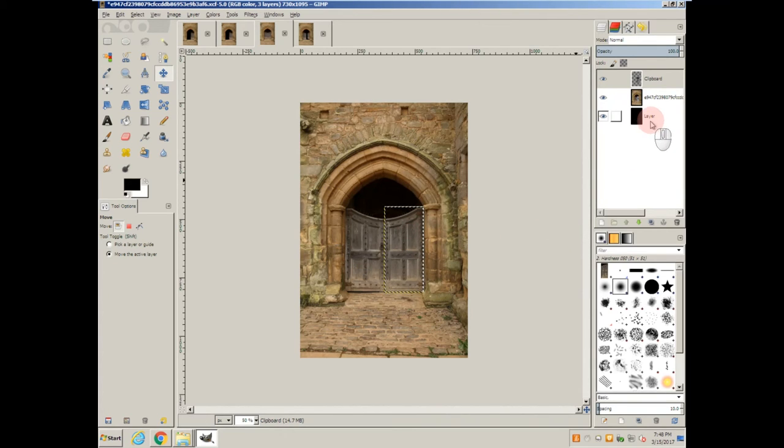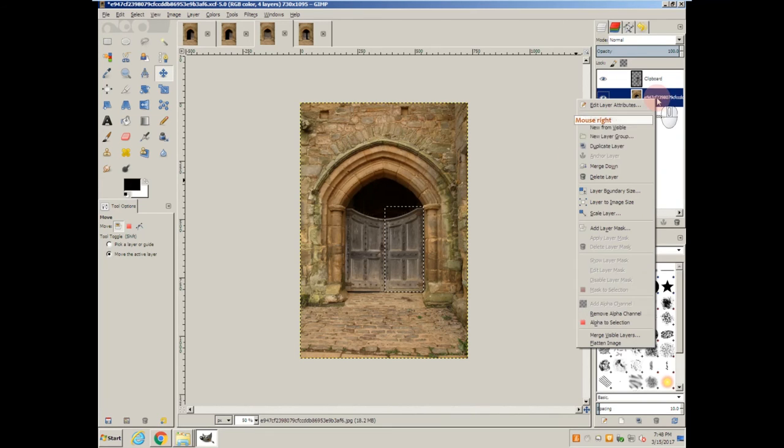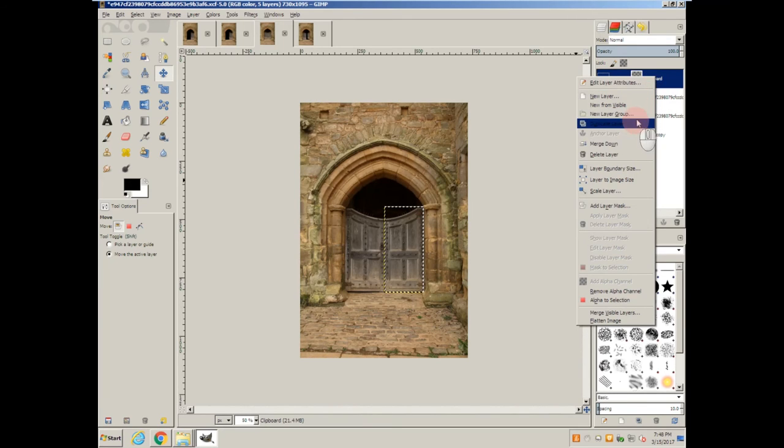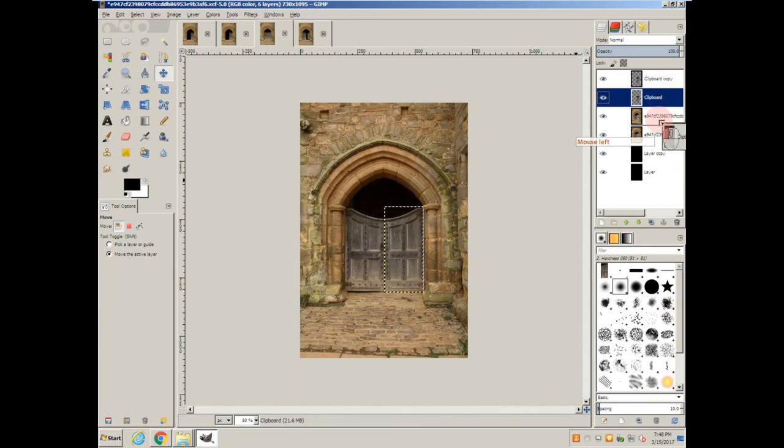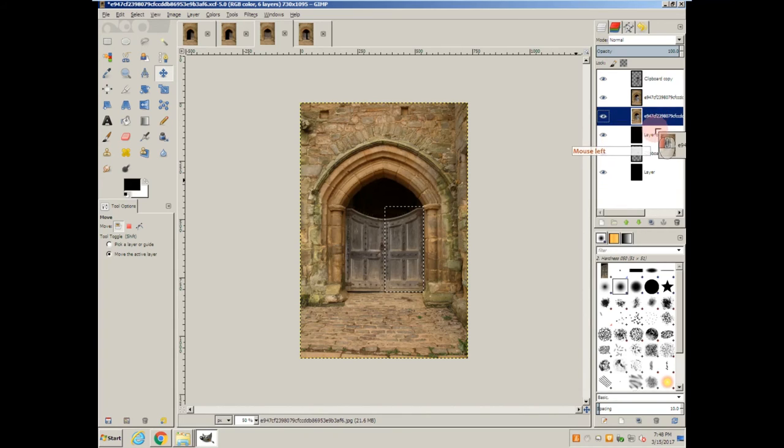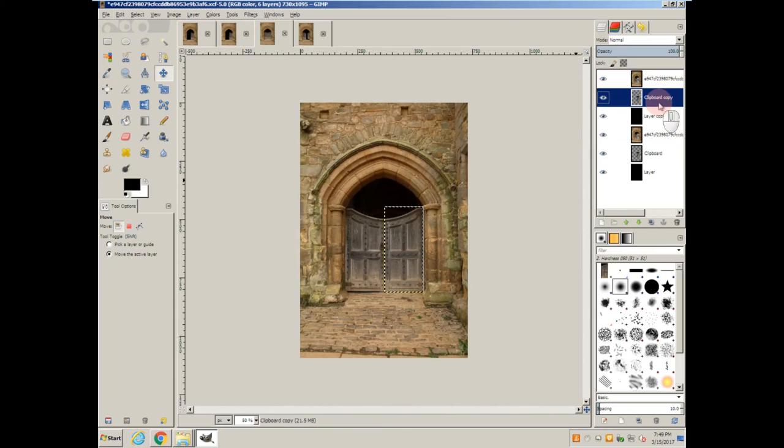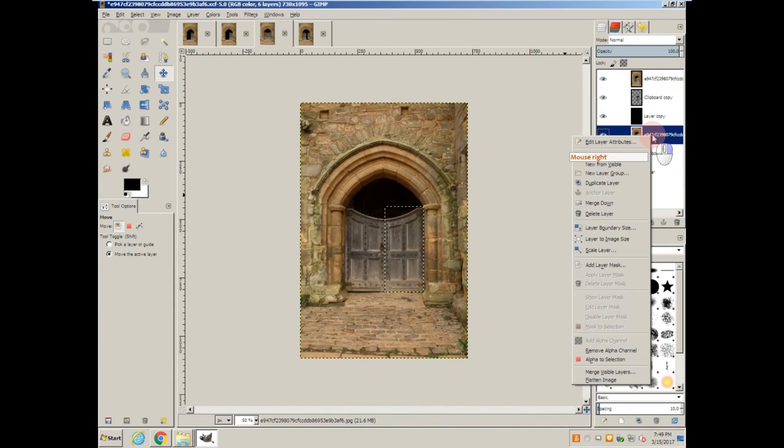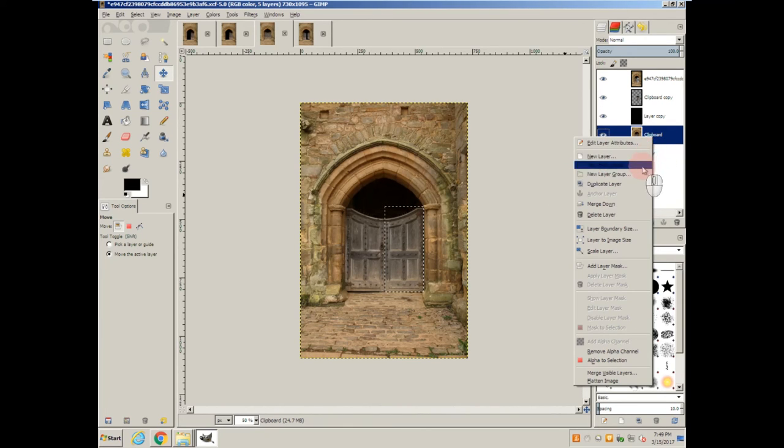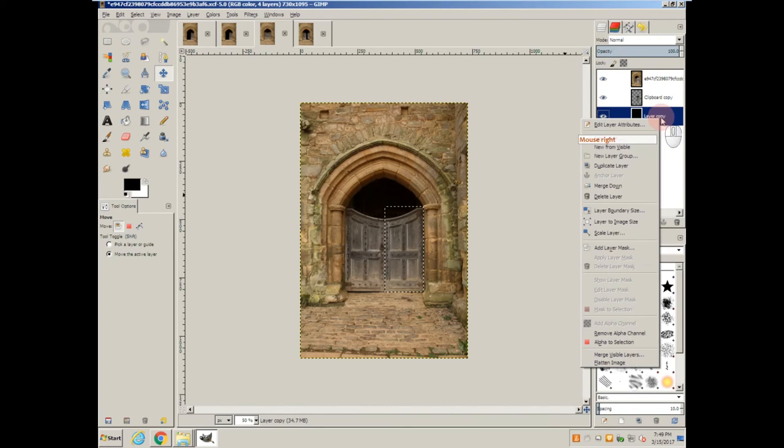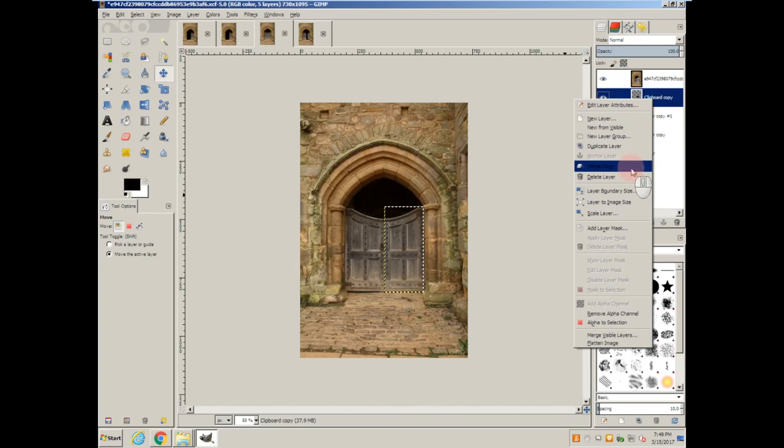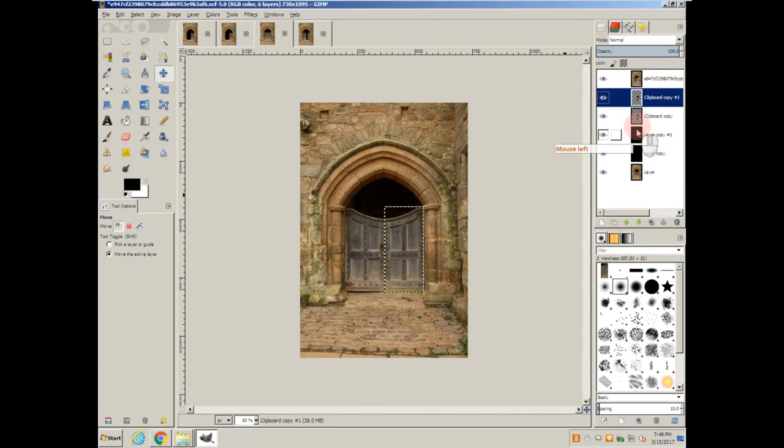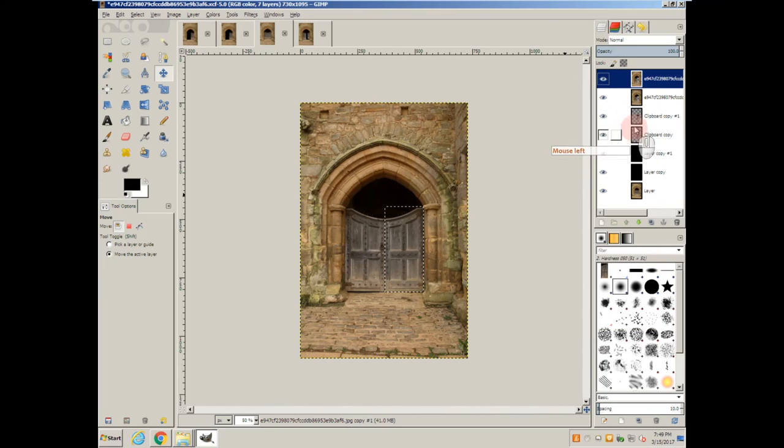Now let's go ahead and duplicate all the layers, just like before. Going to arrange them. And with this, we're going to merge this one down and merge it down. Let's duplicate these layers again and arrange them.